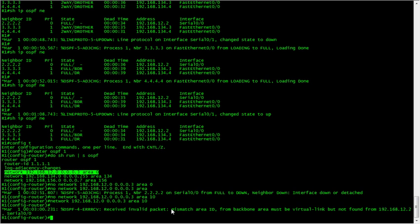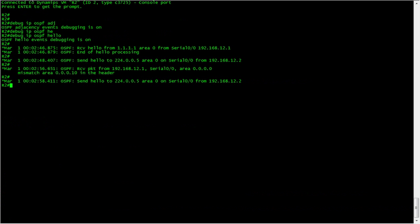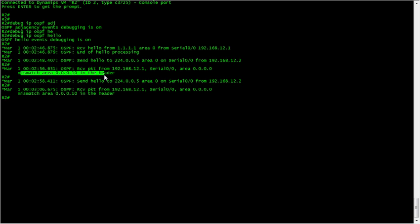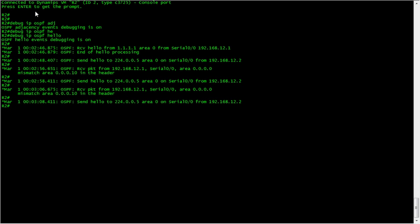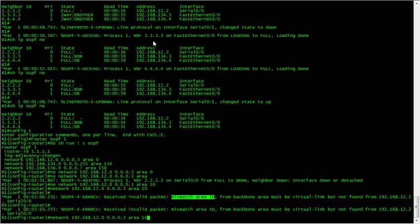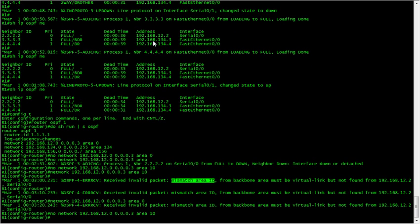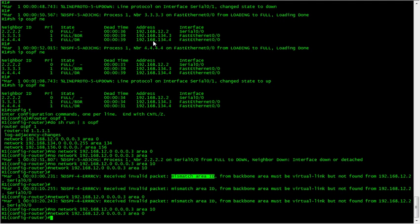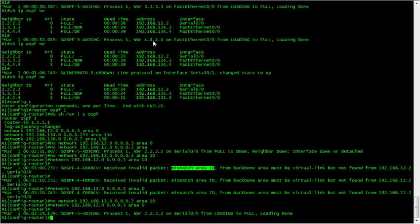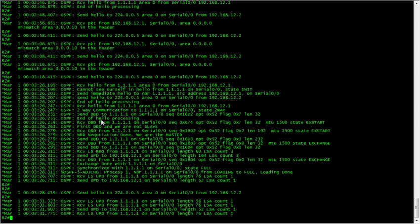Let's see what happens now. We've got a log message saying there's a mismatch area ID. On R2, we can see the mismatch area, so that isn't going to form a relationship. To sort this out we'll just put it back into area 0, and there we have it - loading done.